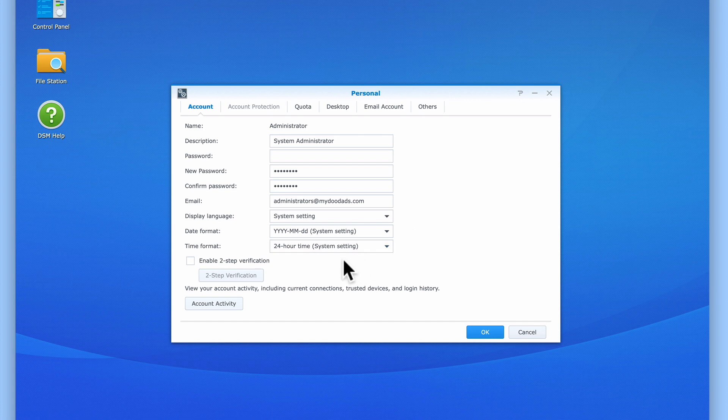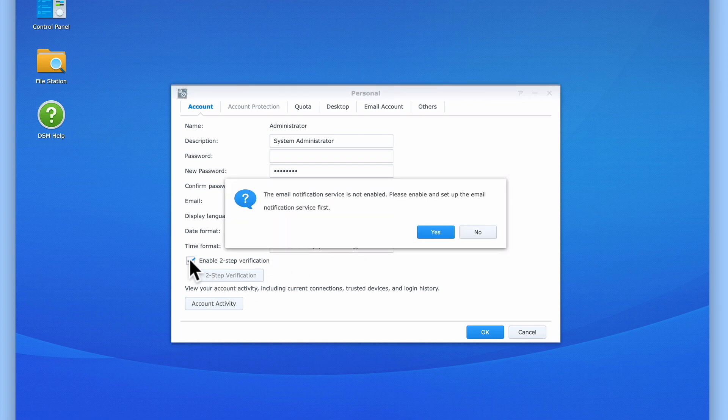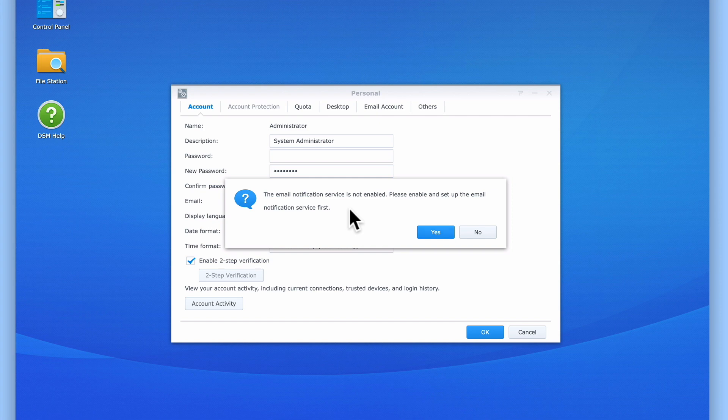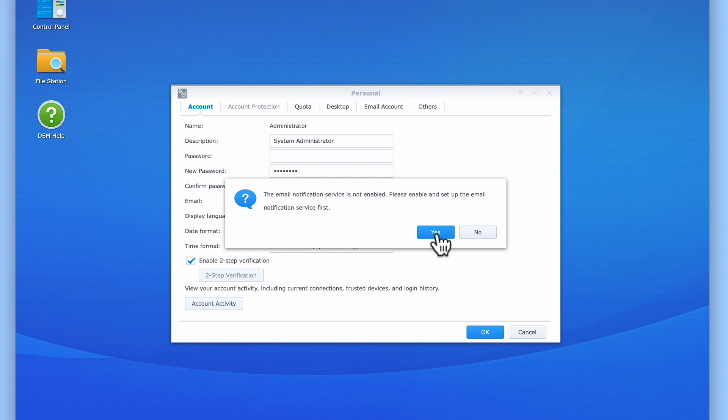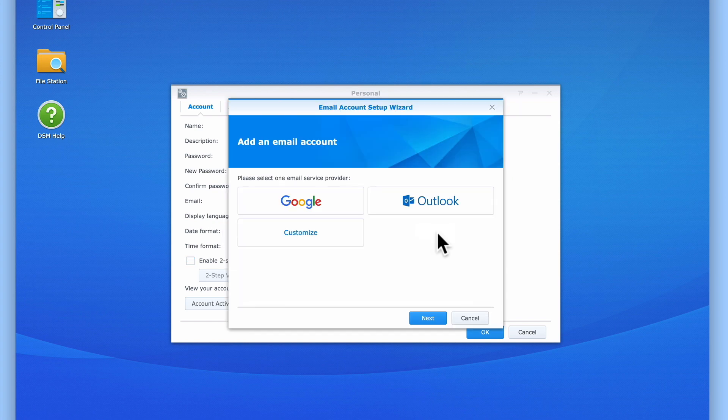Let's get started by ticking the option Enable Two-Step Verification. In order to still be able to access our NAS if we lose or misplace the device that we've installed our authentication app onto, we first need to create an alternative method to still be able to access our NAS. So by setting up an email account for our Administrator's account, we will have an alternative way to unlock our NAS.